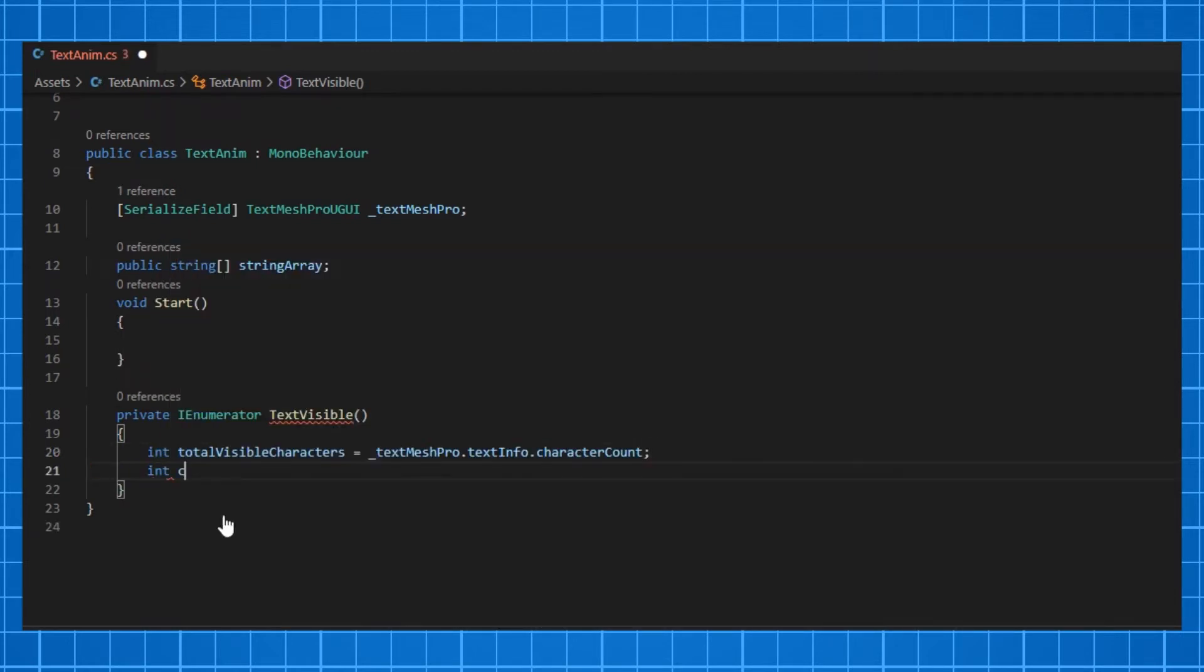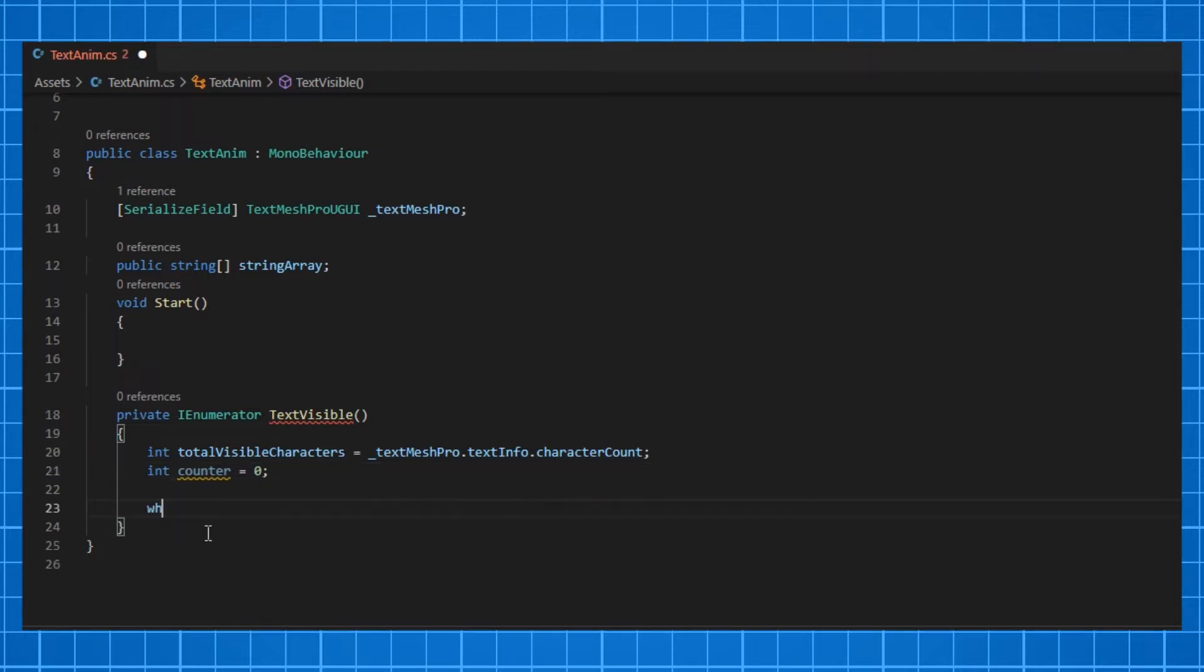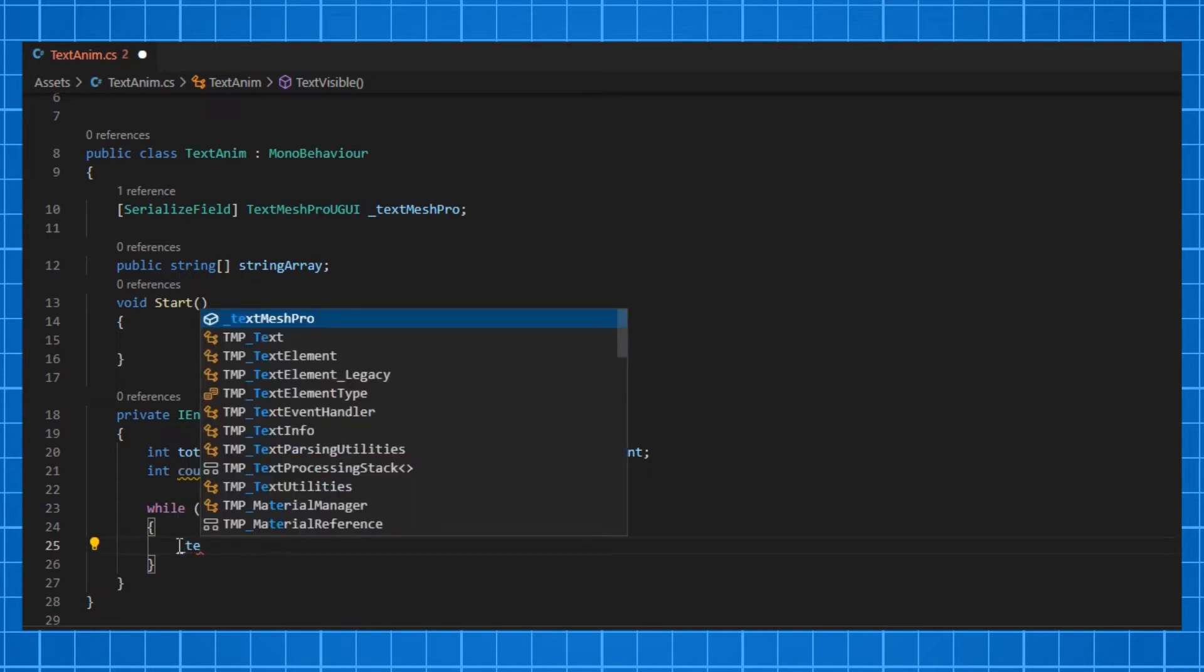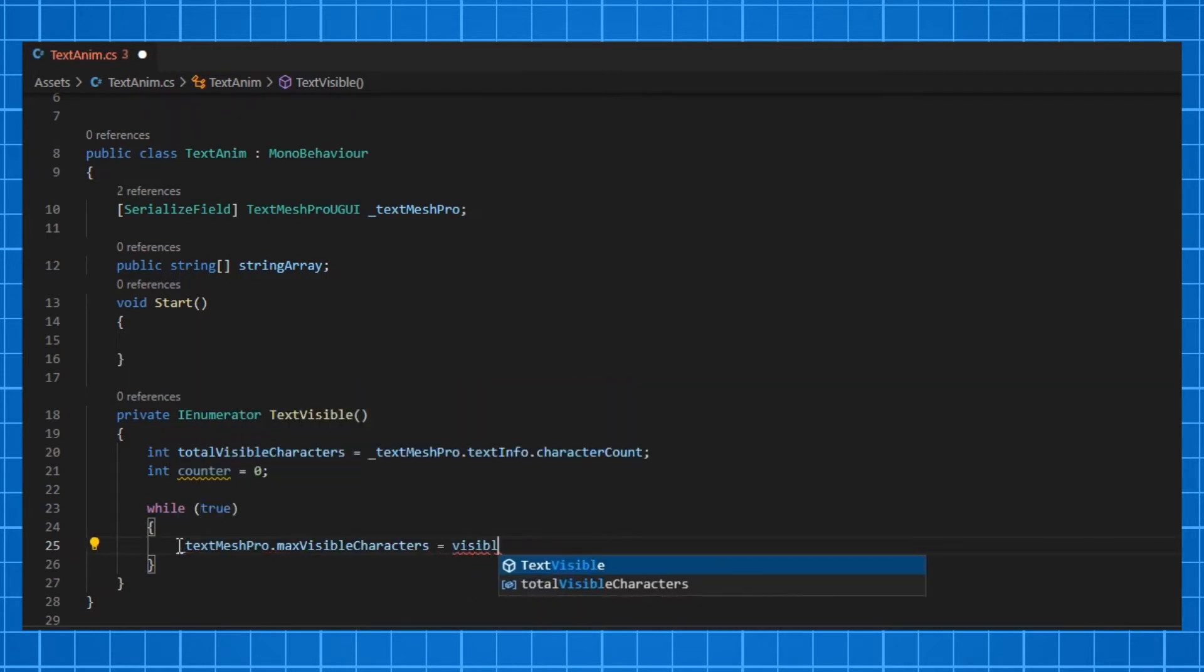Next we need to make each character visible by this method called textMeshPro.maxVisibleCharacters. For that, make a while loop and inside it, type textMeshPro.maxVisibleCharacters equals visibleCount.